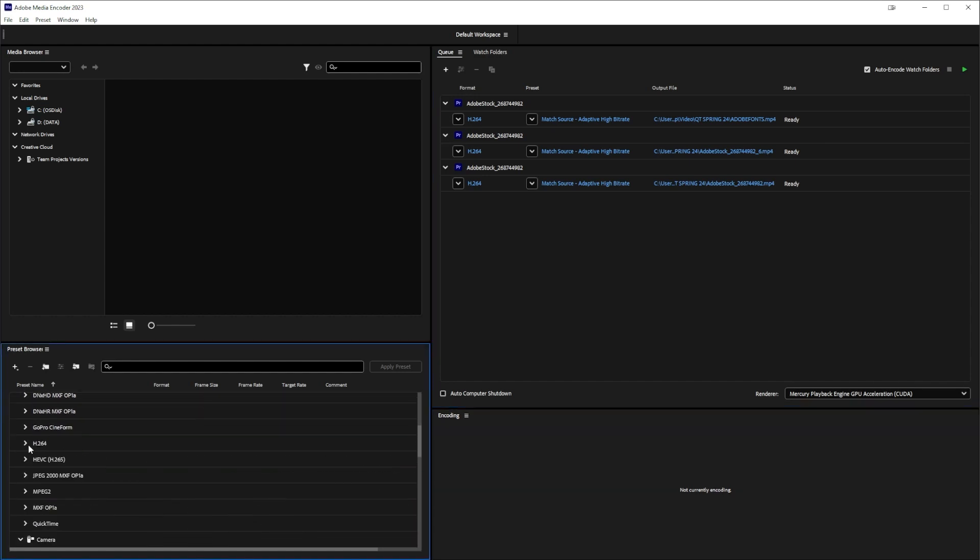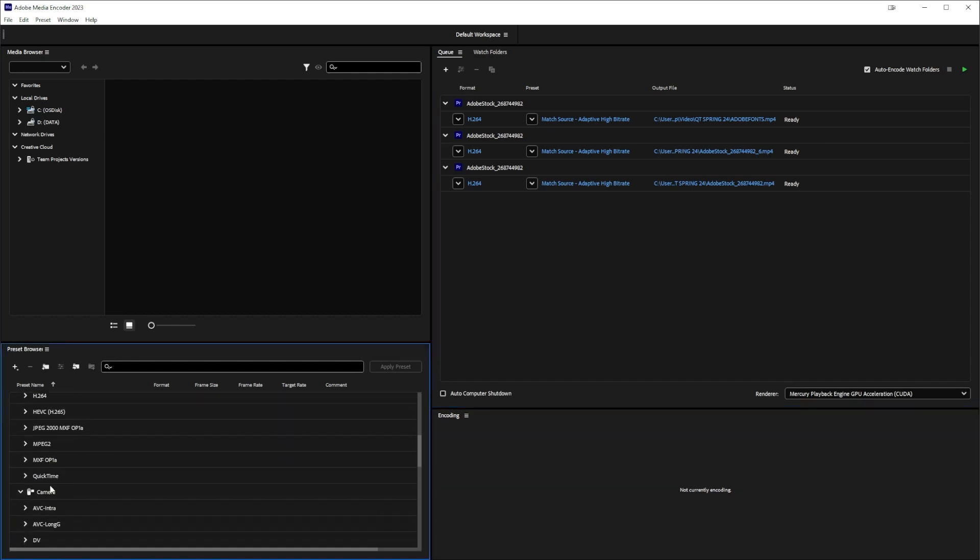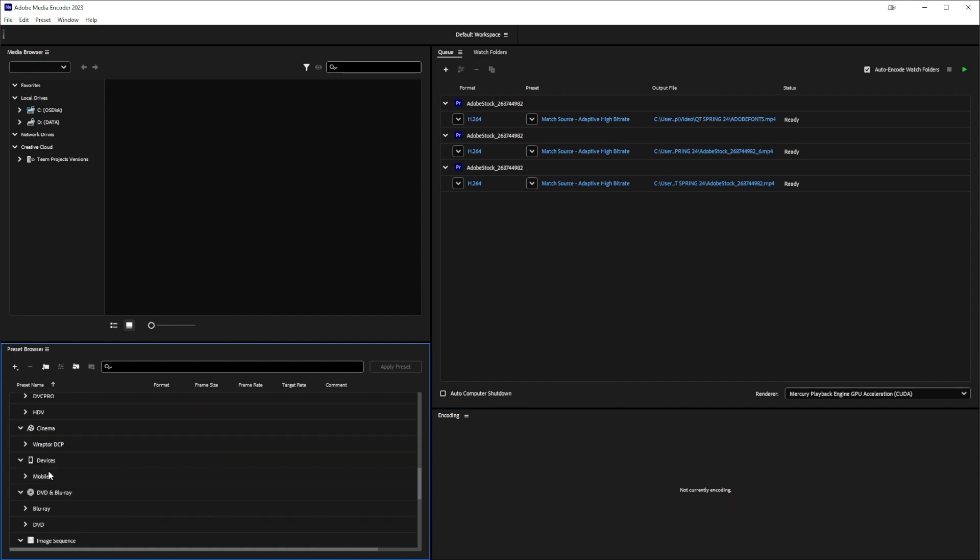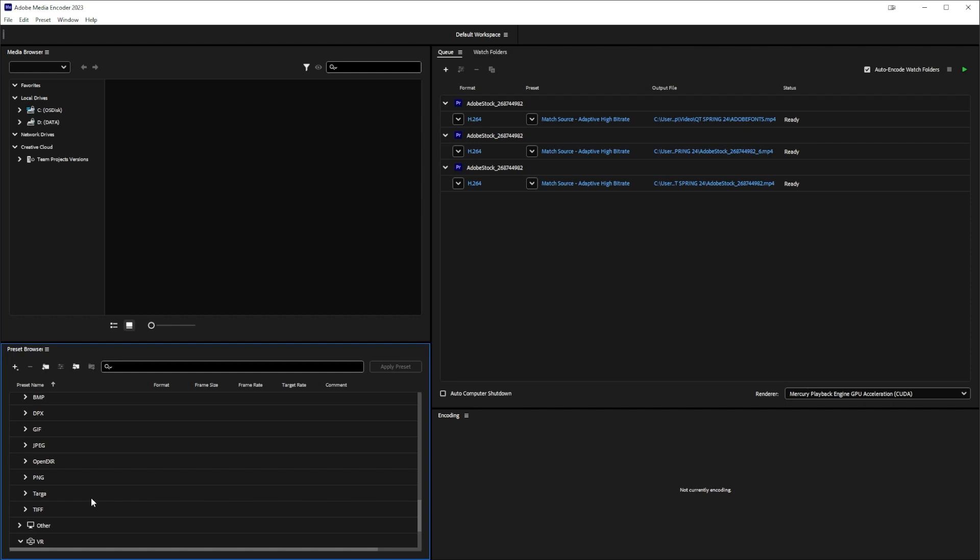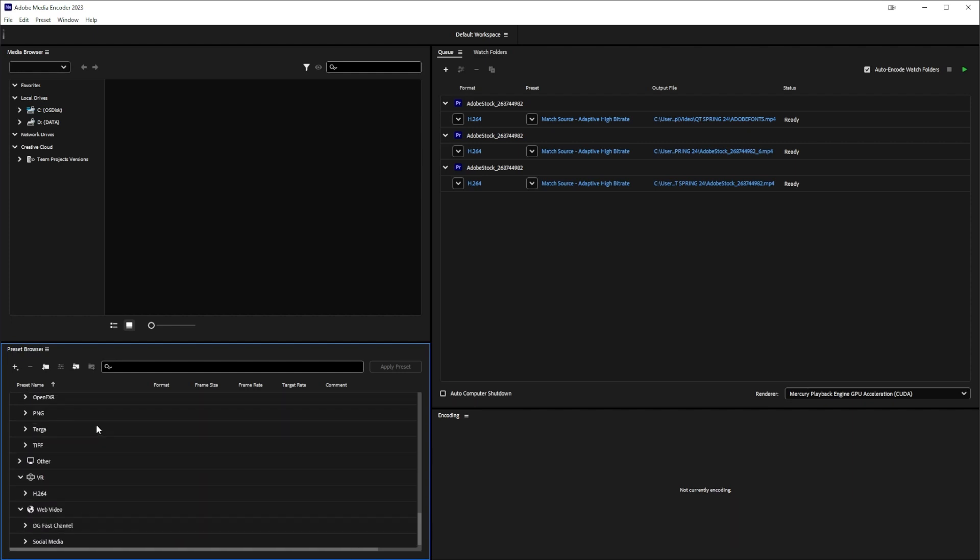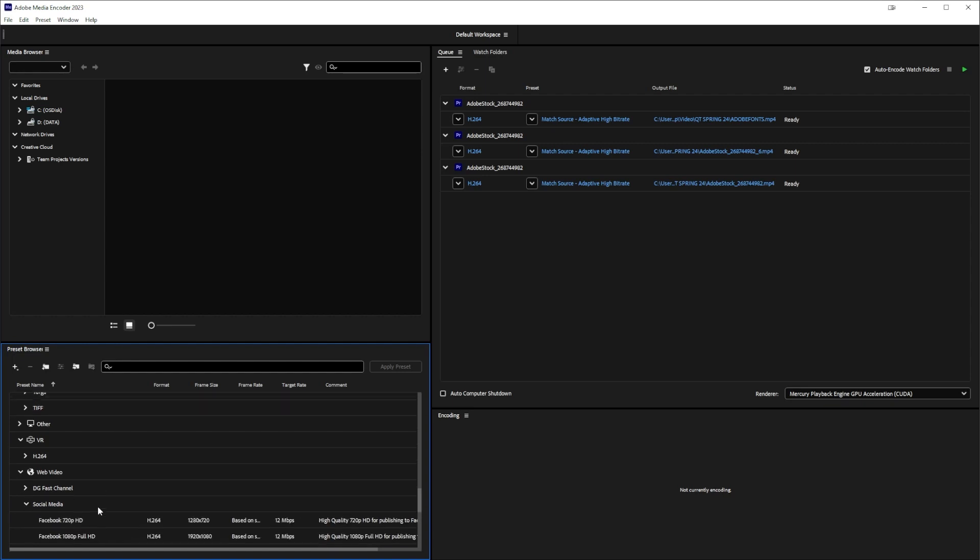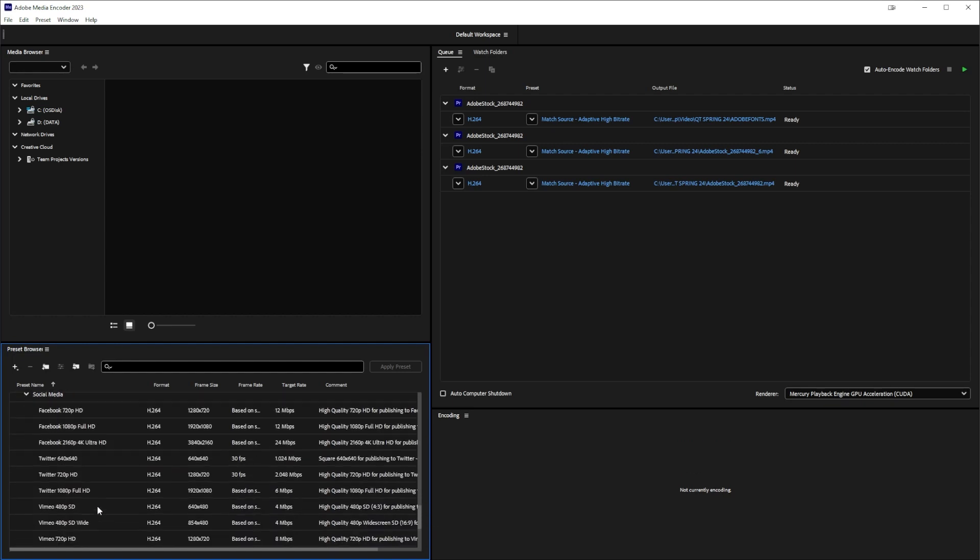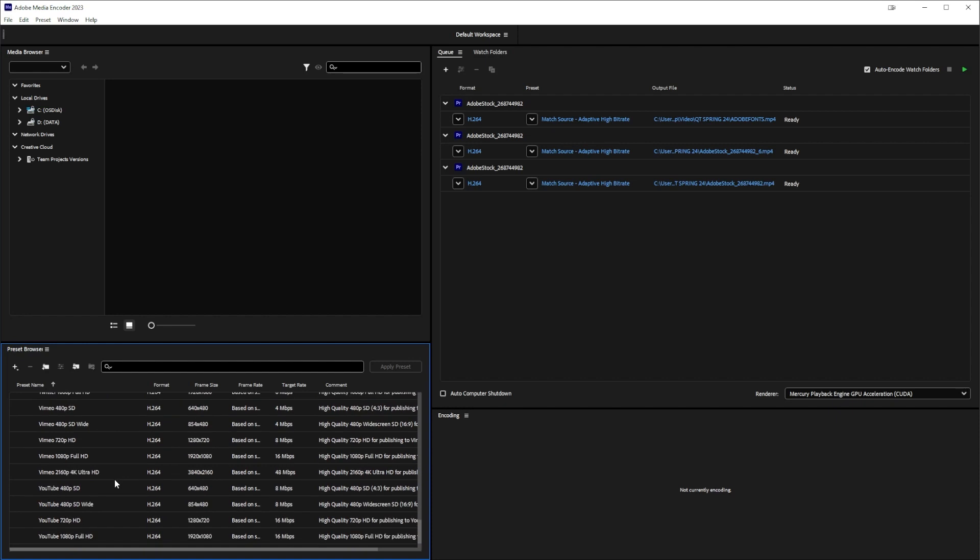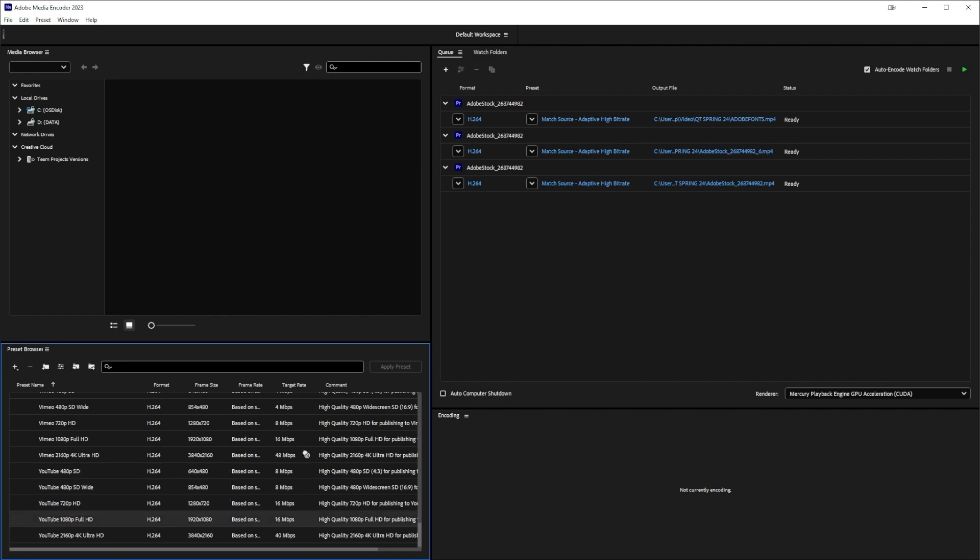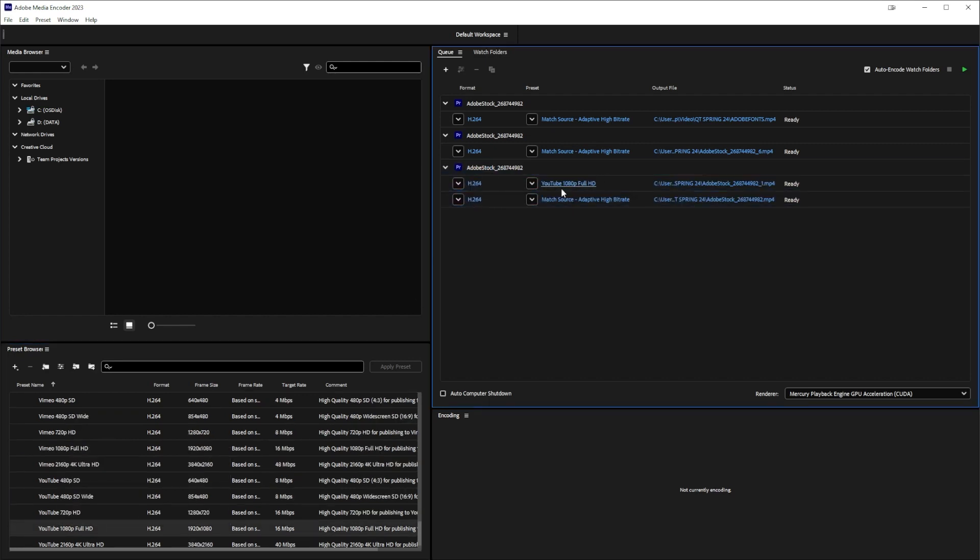You can see I have H.264 open because that's what I was using, but we also have QuickTime, DV devices, DVD, Blu-ray, image sequences—there's all these different settings right here. I can simply go on here and say, oh, social media, I need this to be a video for Twitter or maybe I wanted it for 1080p YouTube. I can simply pull this over onto that video and you can see that it'll make a YouTube version as well.